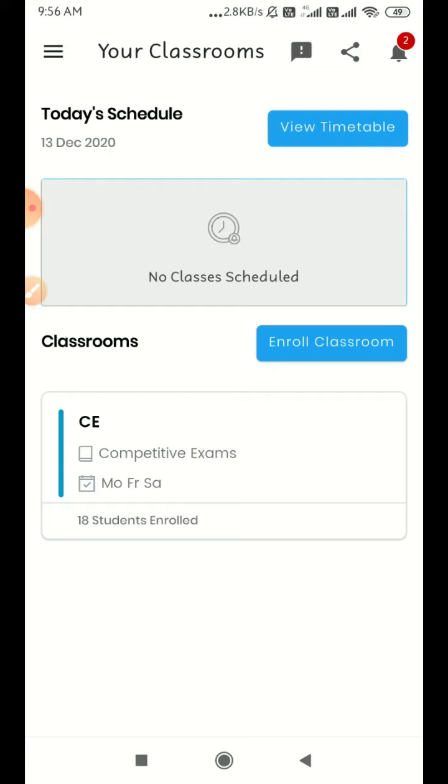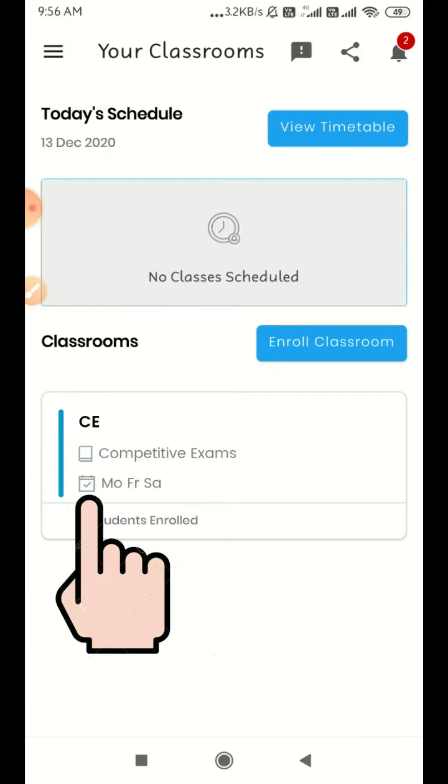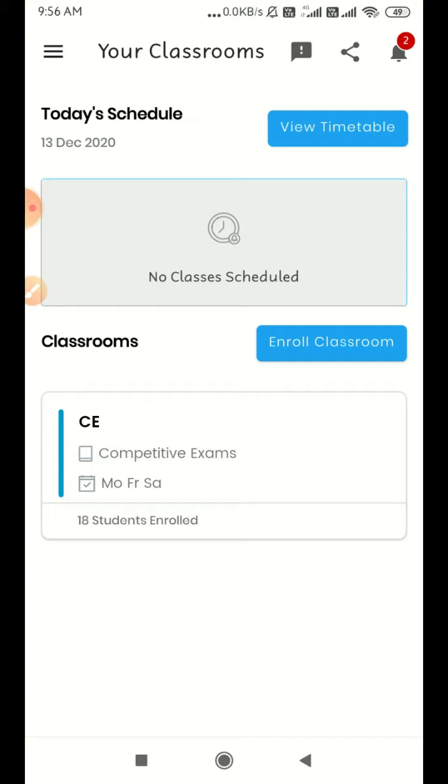Here are classrooms and enroll classrooms. There are 18 students enrolled in CE, Competitive Exams, Monday, Friday, Saturday. Click on that.